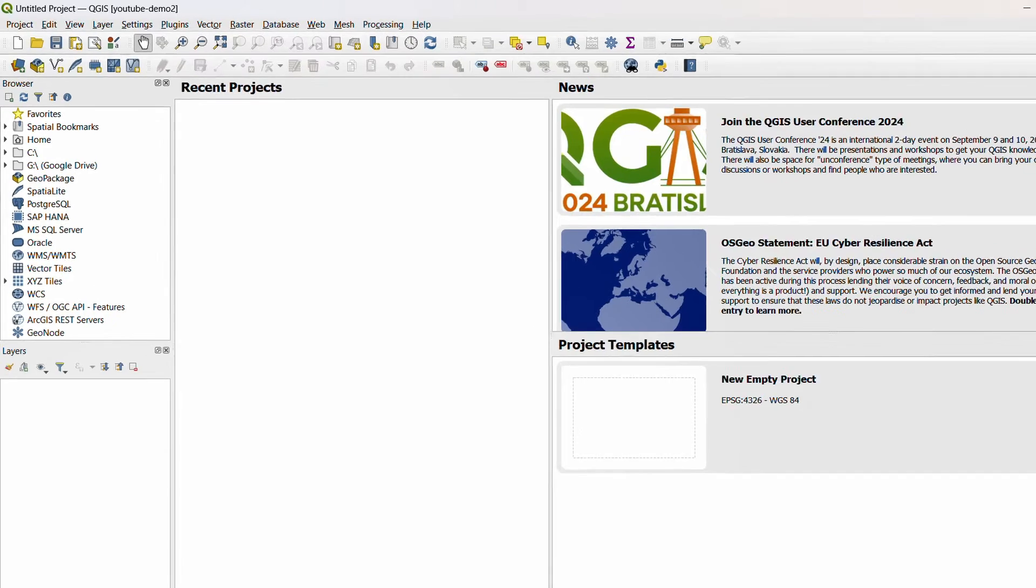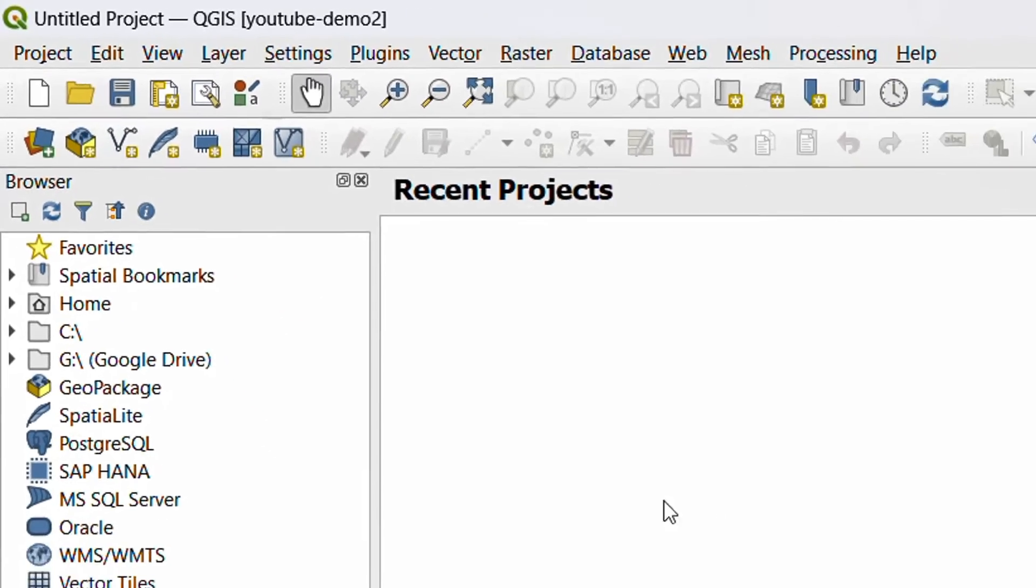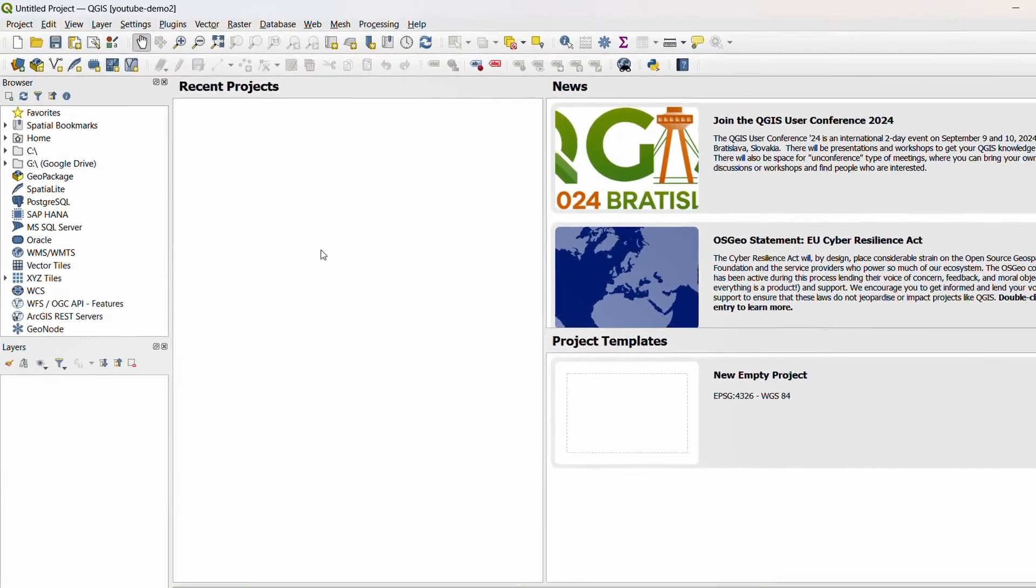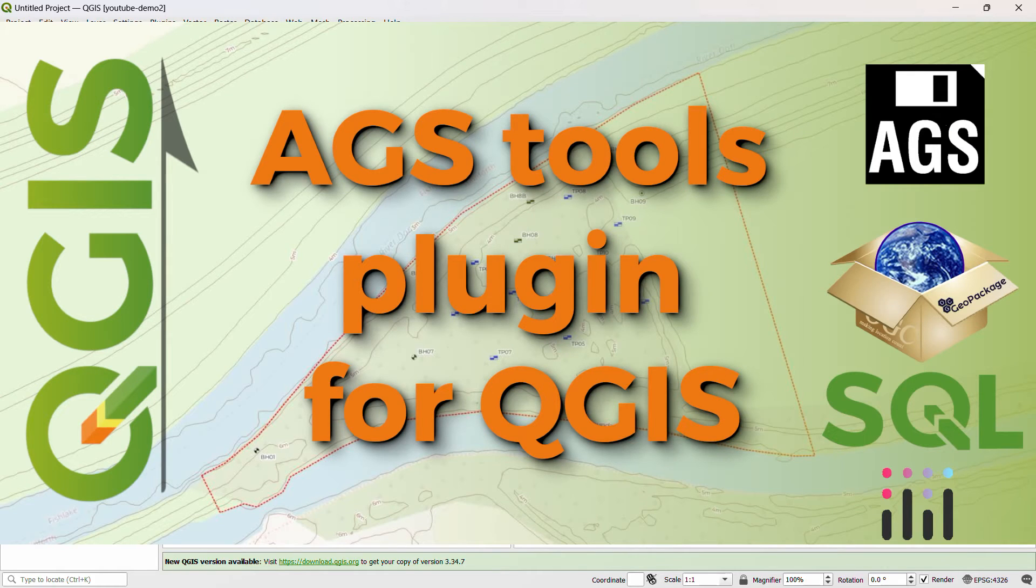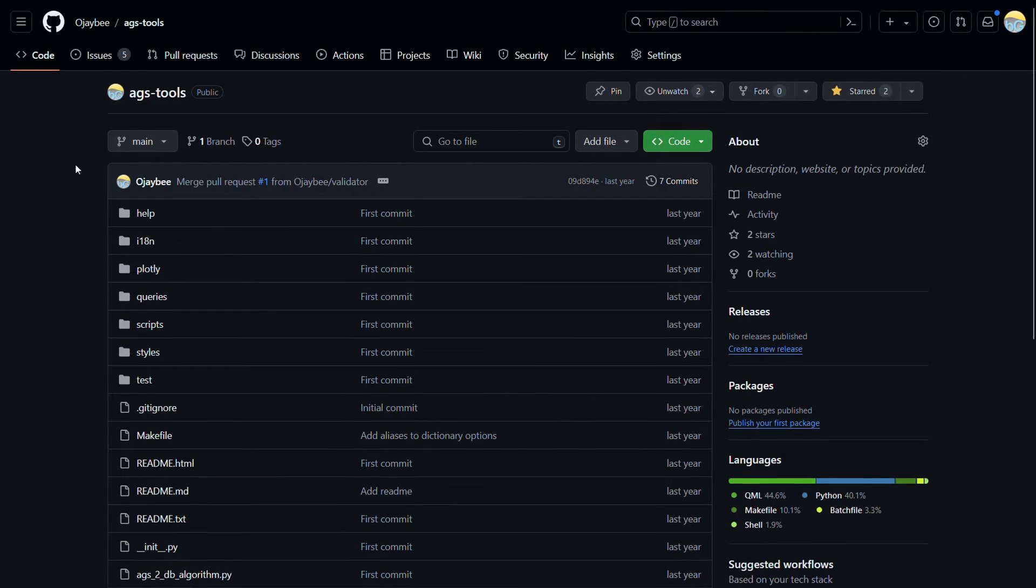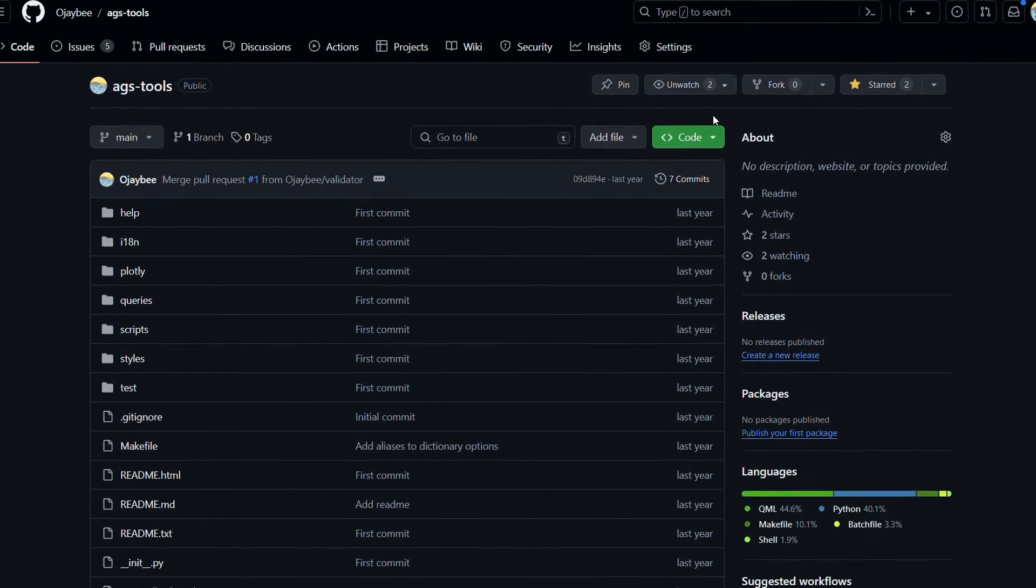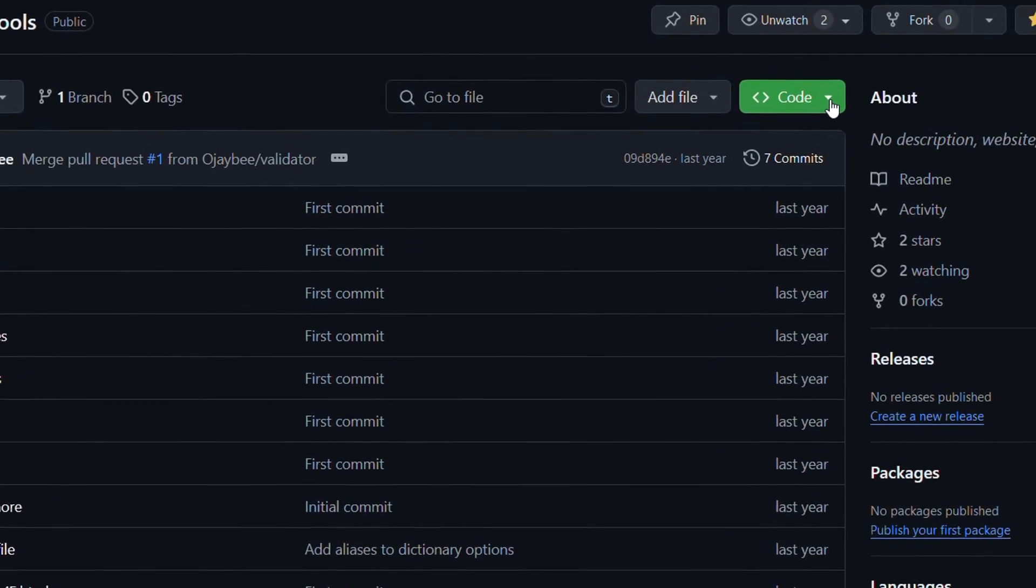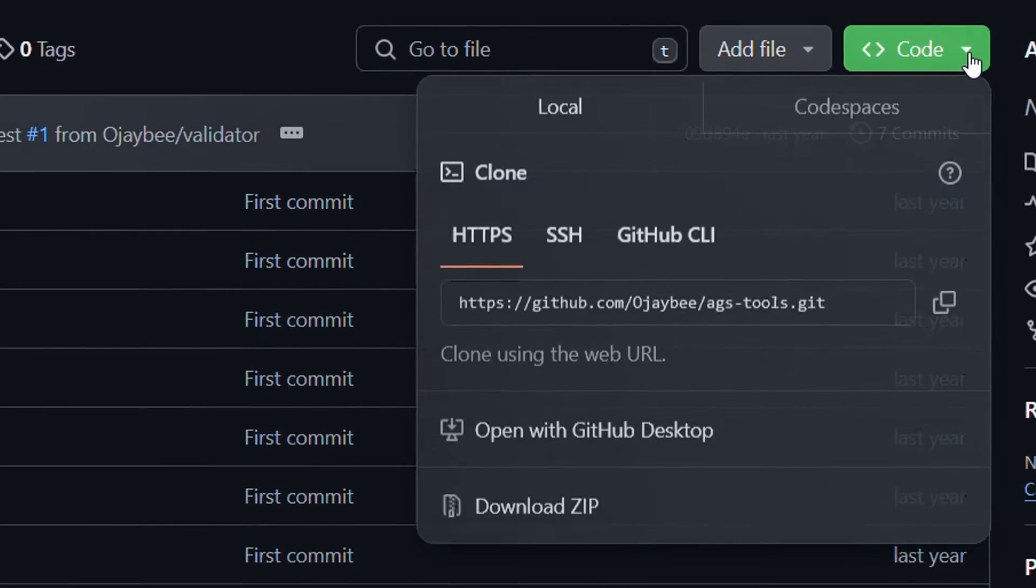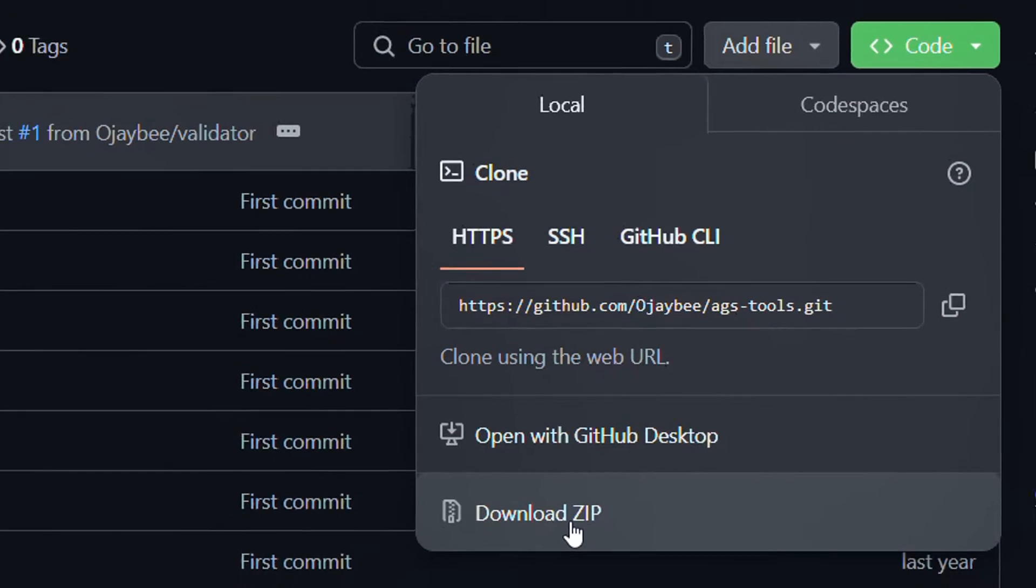Now I have my YouTube Demo 2 profile open at the moment, and the second part of this video is how to install plugins from a zip file. I'm using the example of the AGS tools plugin that Richard and I have developed. So first things first, I need to get the code, and here I am in GitHub. There is a link in the description below in order to get to this particular GitHub repository. I can just click here on the code section and choose to download zip, and then save that somewhere sensible.